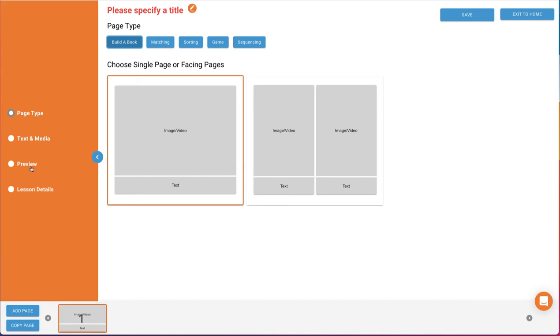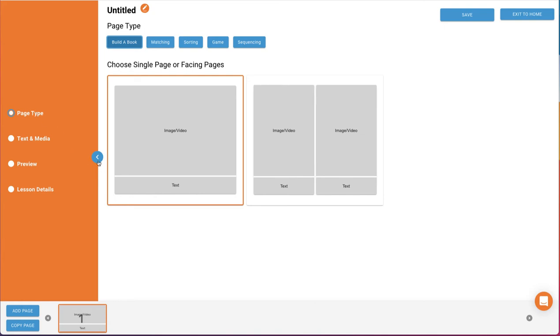The third option is to preview your activity to see how it will look when played. And the last option is Lesson Details. Here, you'll be able to select the subject area, add a description, level, and grade. Also, for course subject areas, you may pick standards your lessons align with. Once you're familiar with the menu, you can slide the menu bar to the left to give yourself more workspace.